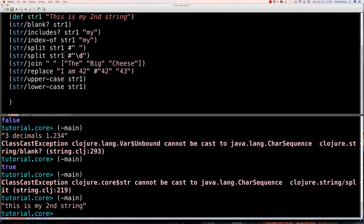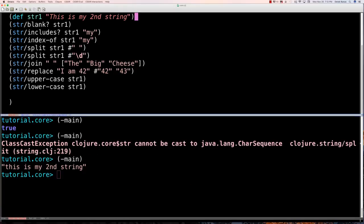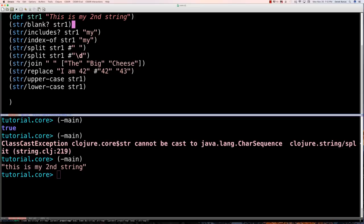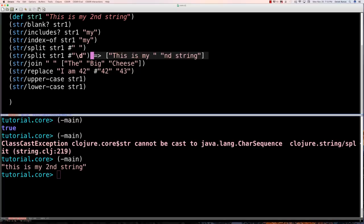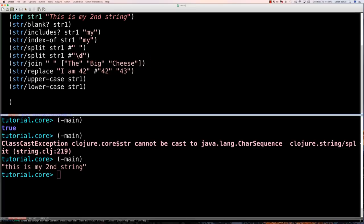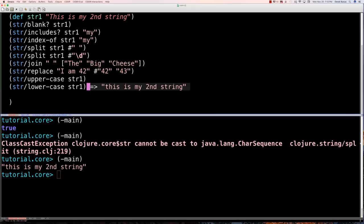After executing we can see: blank? returns false, includes? 'my' returns true, index-of returns the position, split by spaces returns a vector, split by number also works, join produces a string, replace works with regex, uppercase and lowercase conversions work. That's a rundown of the core functions you'll use to work with strings.